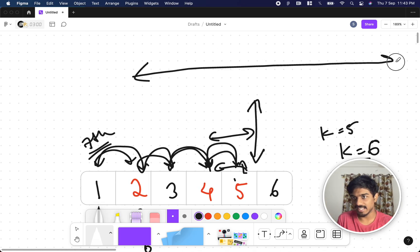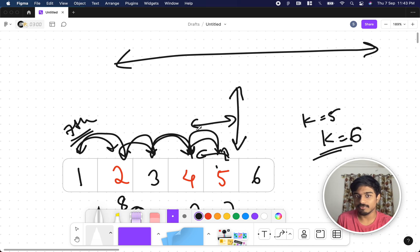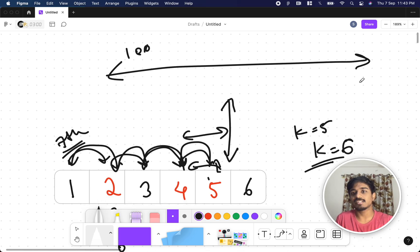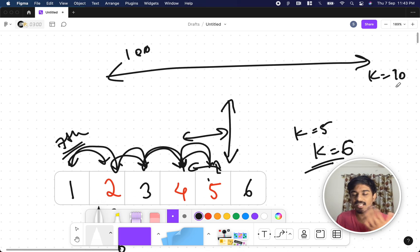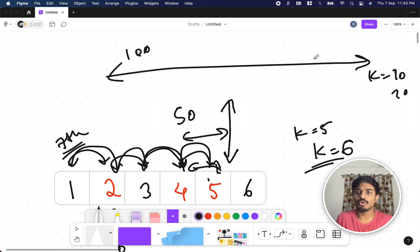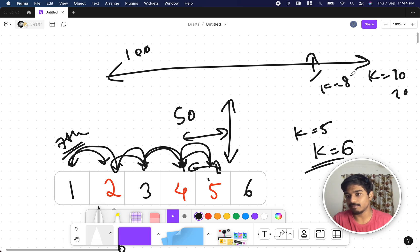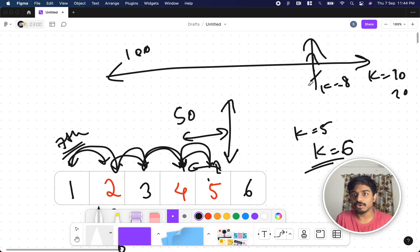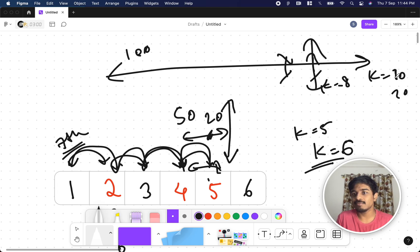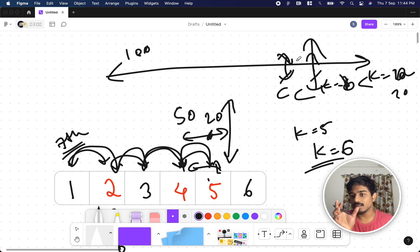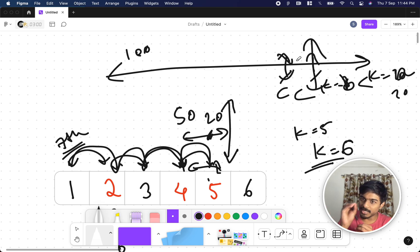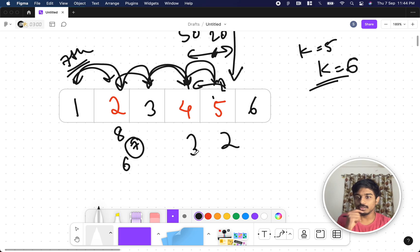So for each trap we want to know the maximum k position that is safe. For room 2 with timer 100, the maximum k could be like 51. For room 4 with timer 50, max k might be around 28. We take the minimum of all these maximum k values. The minimum k position ensures that no trap fires on our return journey.